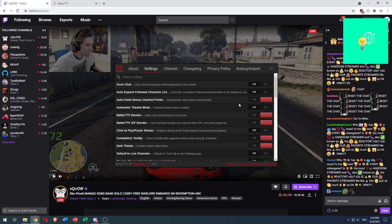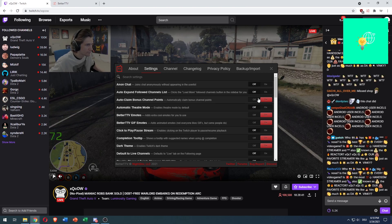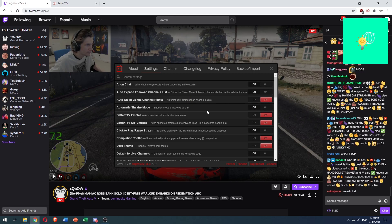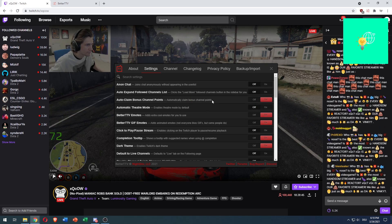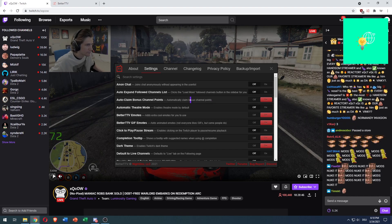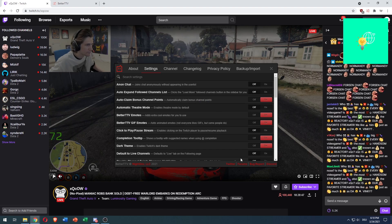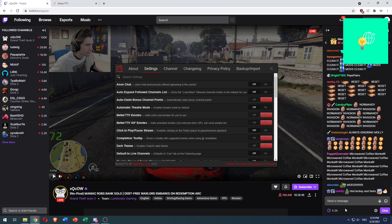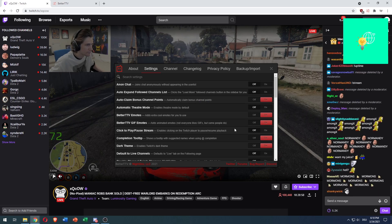which will automatically claim every single time you get bonus channel points underneath the chat.